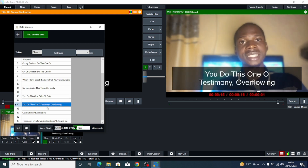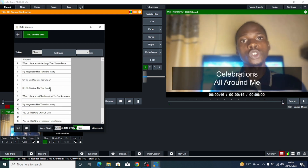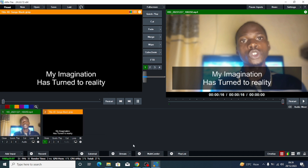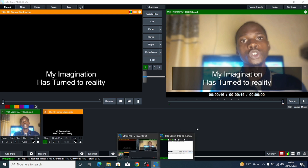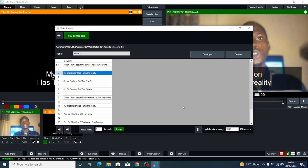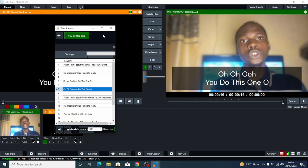So guys, this is how you can apply lyrics to music when you are live streaming or doing any kind of recording. I'm sure you've gotten value from this video. Please subscribe to my channel, like this video, share it with your friends and family. If you have any question, ask in the comments — I'll be glad to answer. Now if for any reason you mistakenly close this lyrics or data source panel, come down here, click on the data source manager icon, and it will appear again.